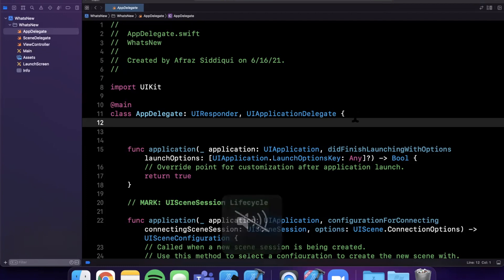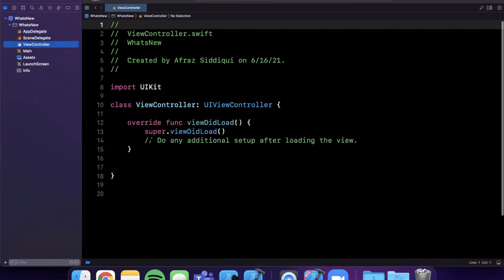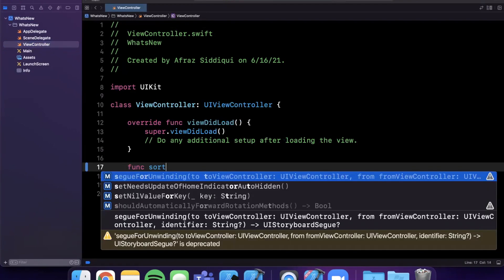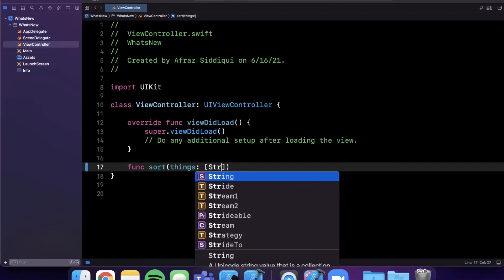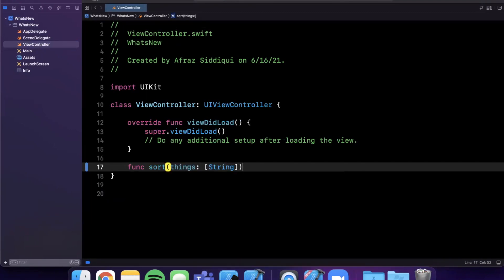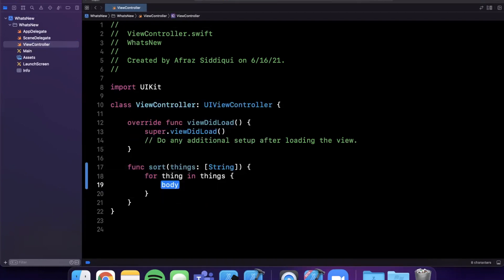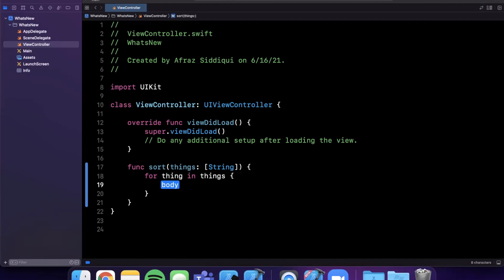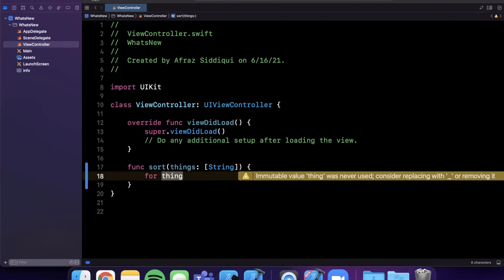Moving along, we have a bunch of autocomplete related improvements. I wanted to actually write out the code here so you could see what the improvements are. Let's create a function and we'll say go ahead and sort things, which is going to be an array of perhaps string. What's really cool is if we start to type 'for thing', you'll see it autocompleted. If we say 'thing' it gives us autocomplete for 'thing in things'. What's pretty cool about this is the fact that Xcode can figure out singular versus plural vocabulary.